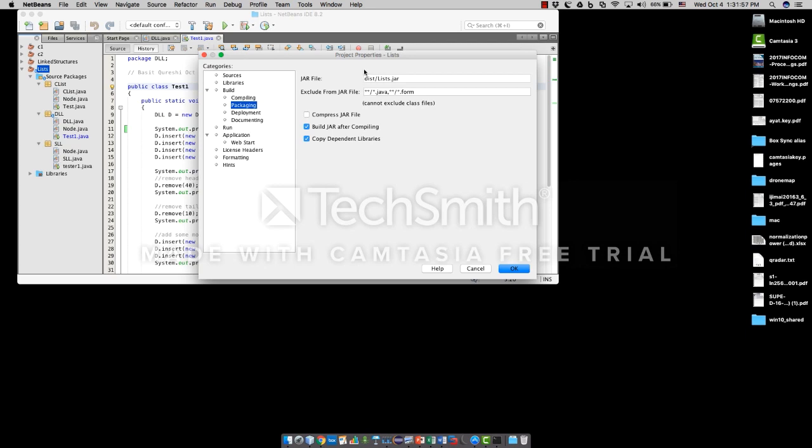Wherever you've created your project, whatever the current project directory, slash dist, this is short for distribution, slash list.jar. You can change the properties over here, but for now I'm just going to keep it like this.